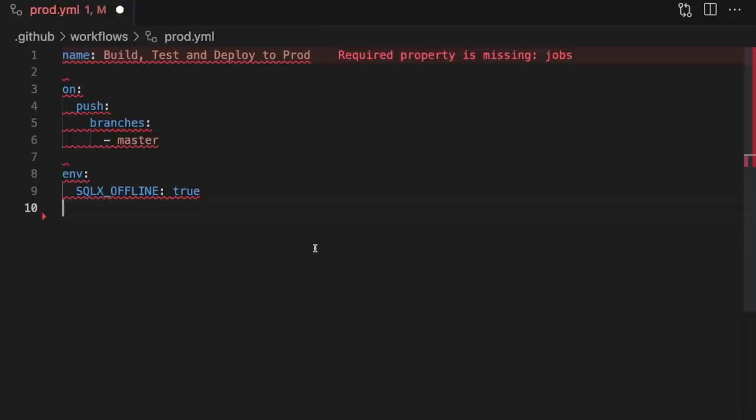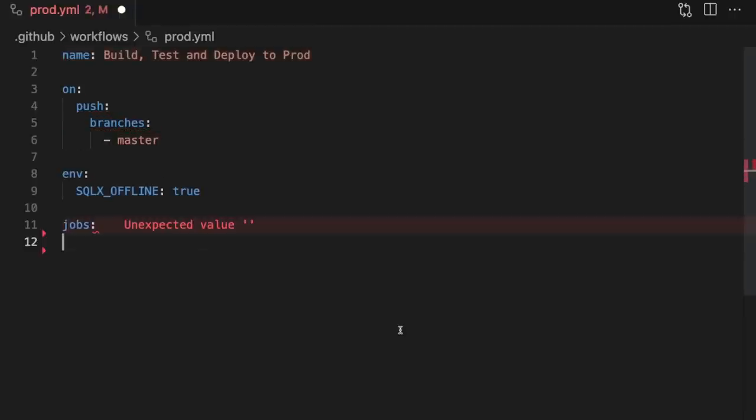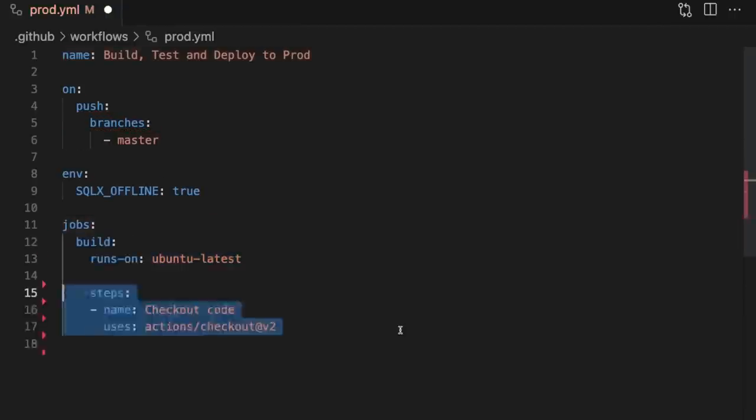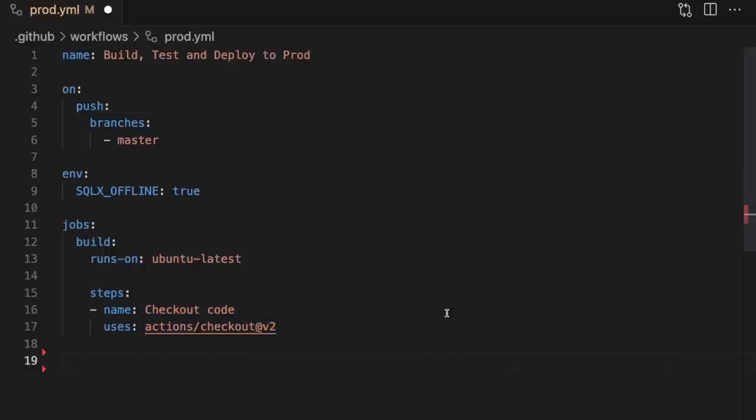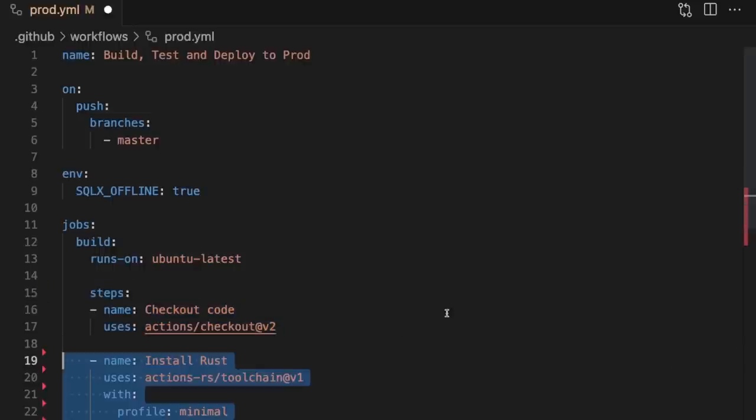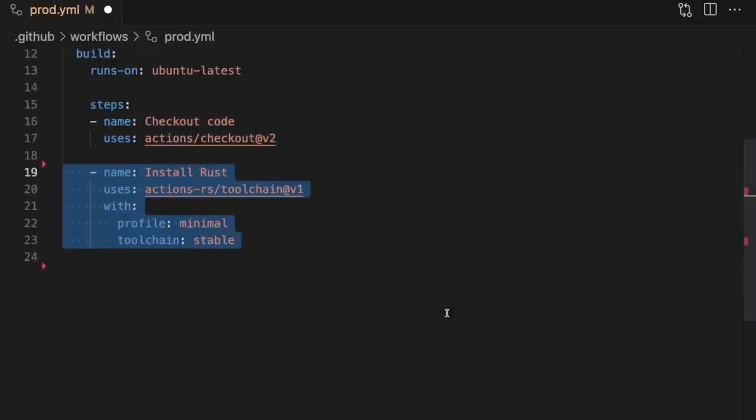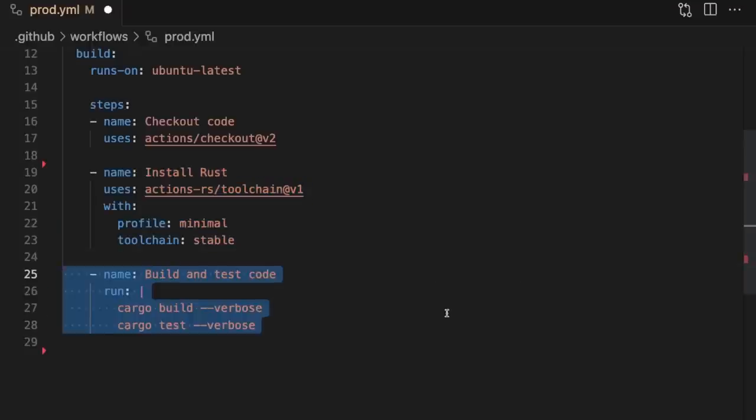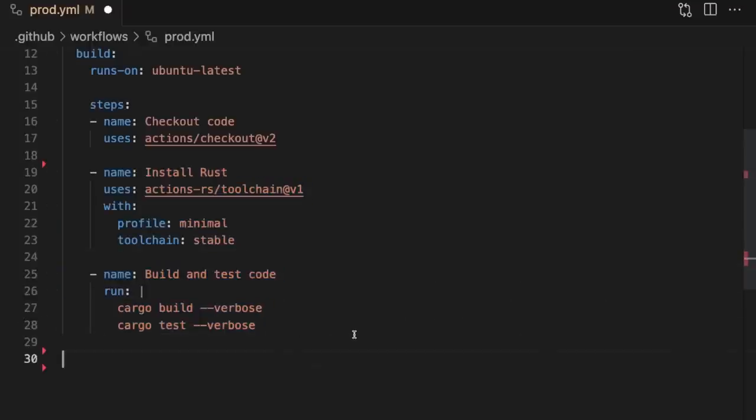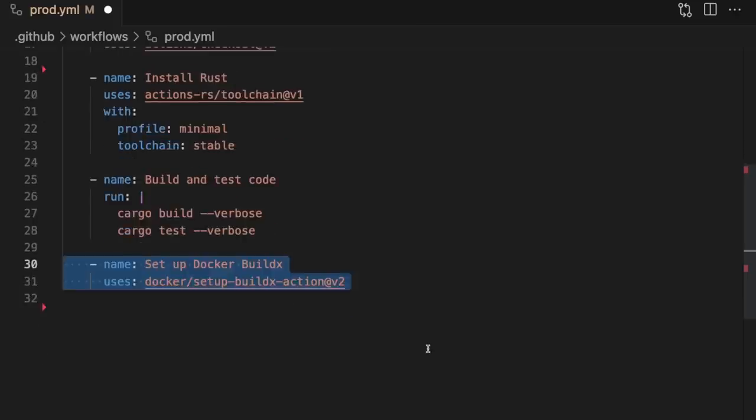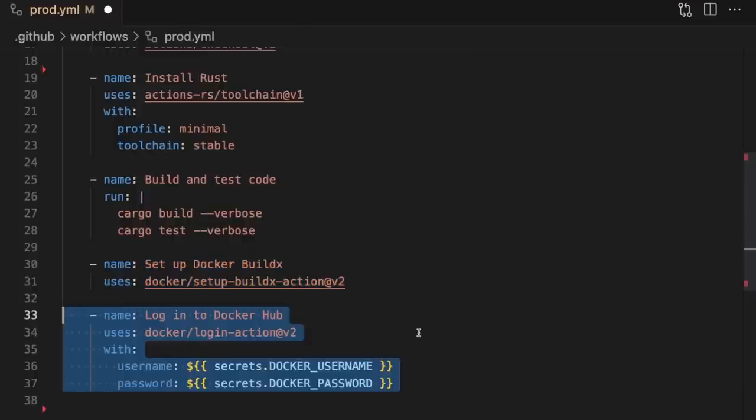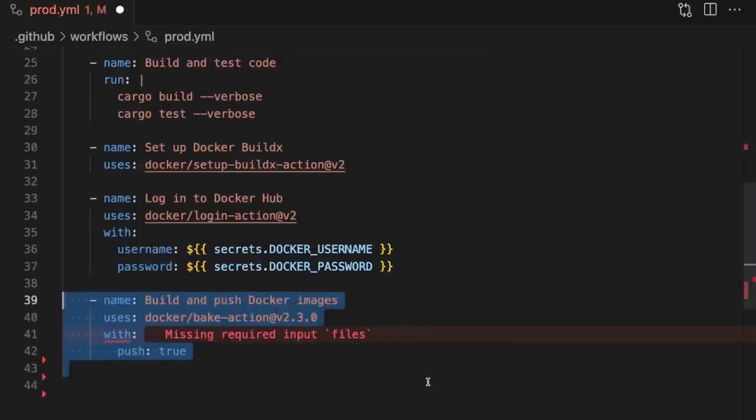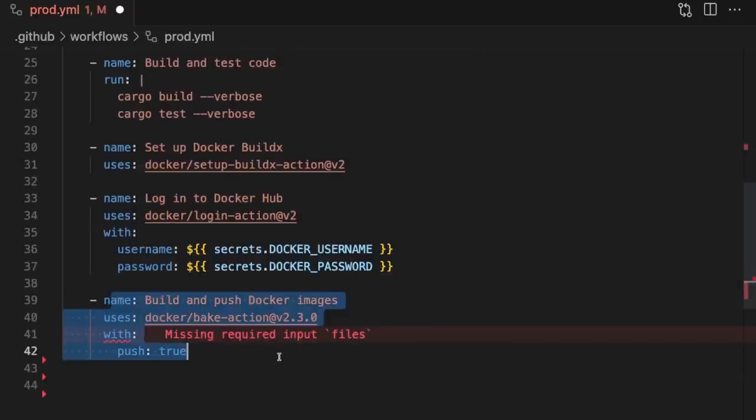Next, we'll define our jobs. The first job is called build, and it will be responsible for building and testing our code. Jobs are performed by following a sequence of steps. The first step here is to check out our code. Then we'll install the Rust toolchain. Next, we'll run cargo build and test. Then we'll set up docker buildx for building our docker images. Then we'll log in to Docker Hub using our username and password. And finally, we'll build and push our images to Docker Hub.